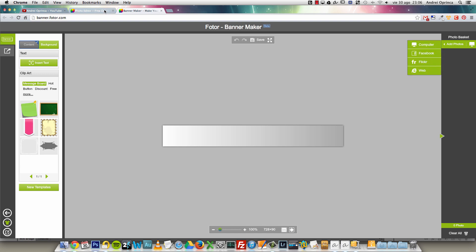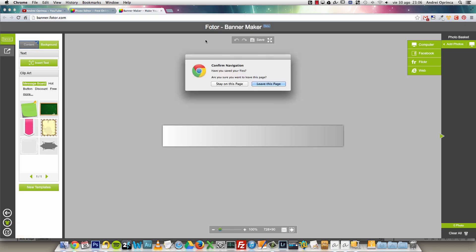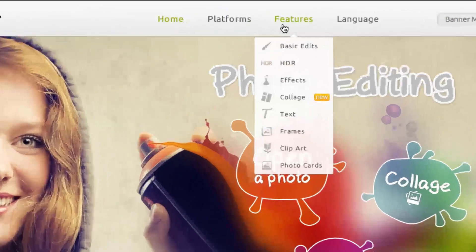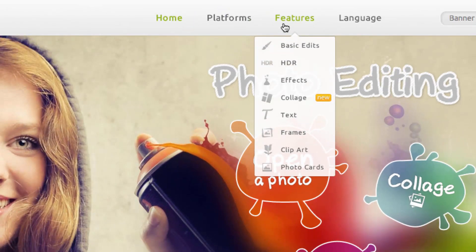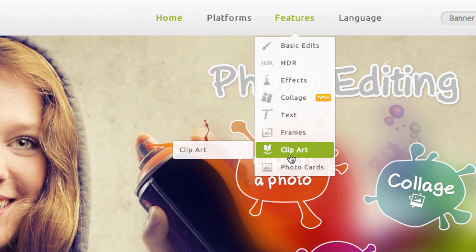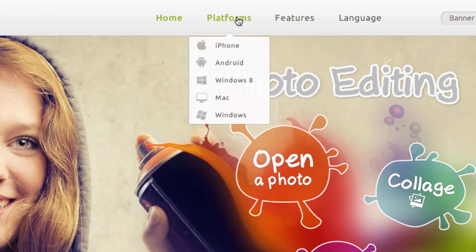Let's go back to the main page. I want to go to the editor itself — just click Open Photo. You can make collages or cards, I'll show you how that works. Or you can go to Features and see all the features the editor has. From here you can open the editor, but let's go to Open Photo.